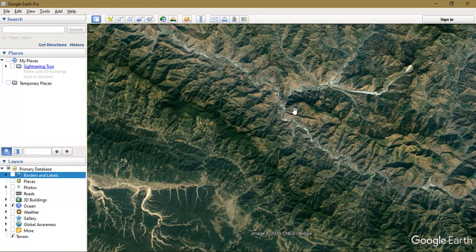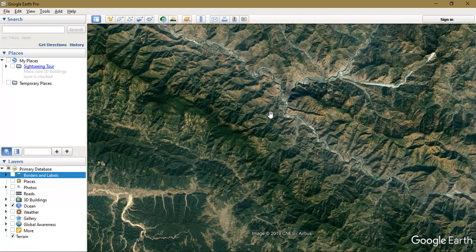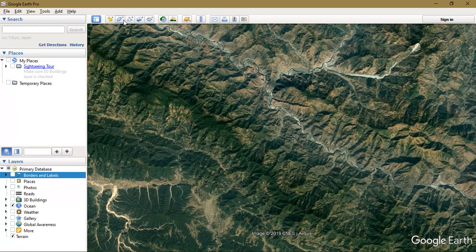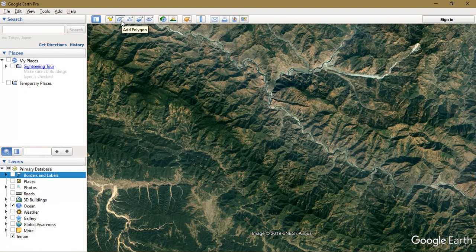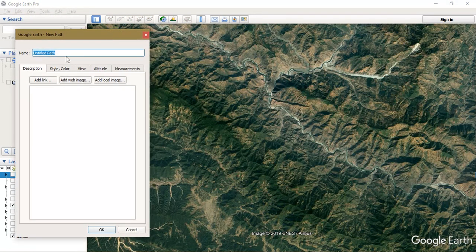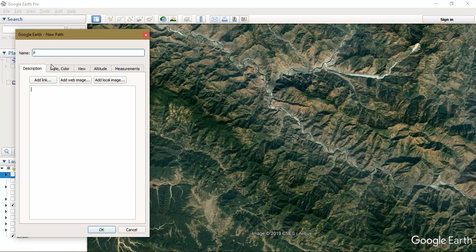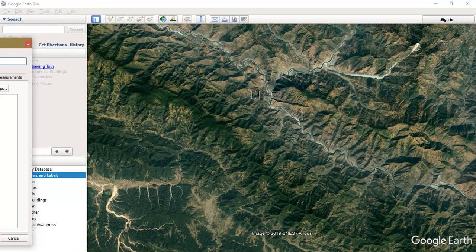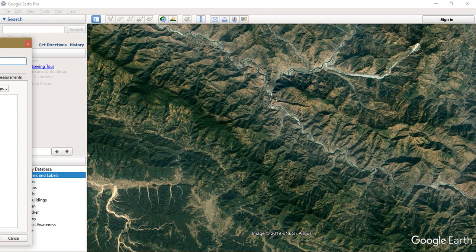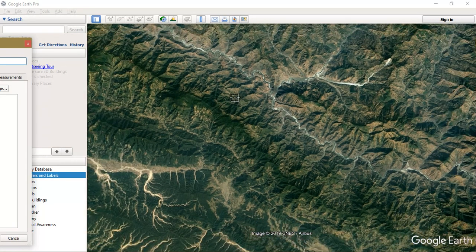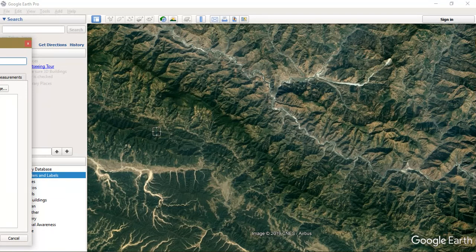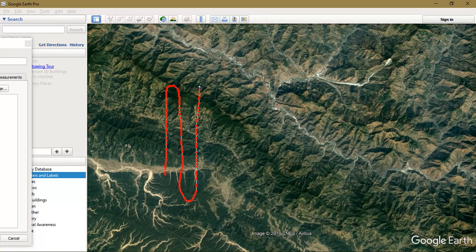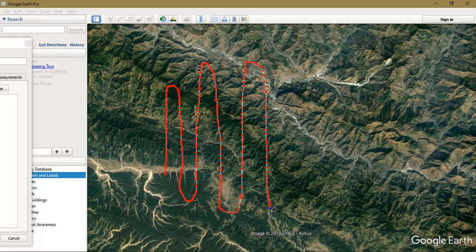So first of all we need to create a path. You can select the option from Google Earth add polygon, add path. We are going to name it as DEM and contour. After that just press the button R so that you will be getting your perfect lat-long from the selected area. Then draw a line covering the entire study area or the region which you require to get the elevation data.